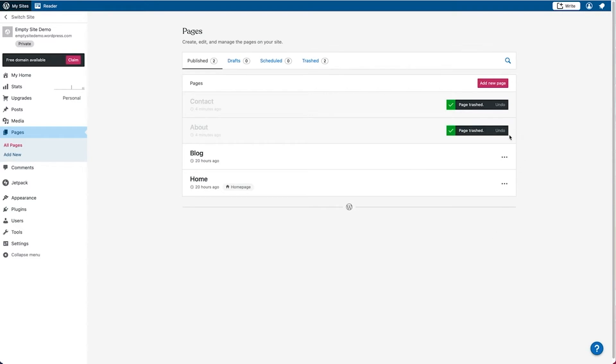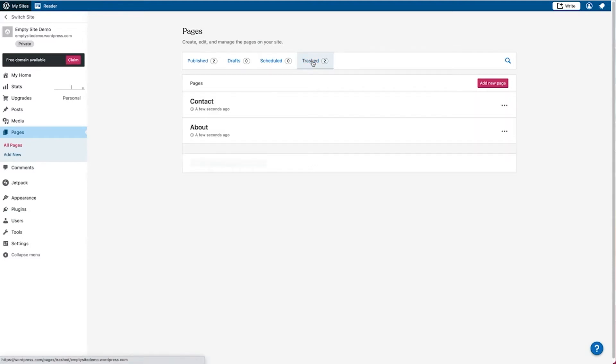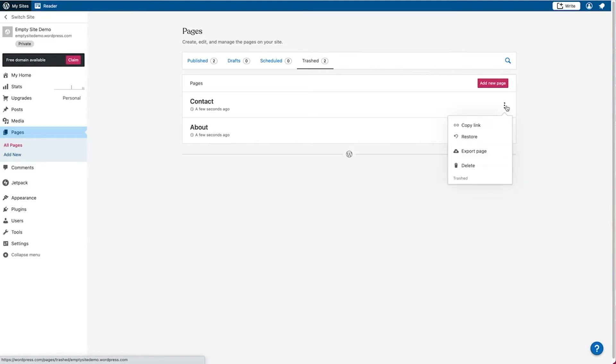When a page is trashed, it won't be visible on the website anymore. But you'll see over here that there is a panel for the trash pages that you can still access the pages. Anything that ends up in the trash page will remain in there for 30 days before it's permanently deleted.